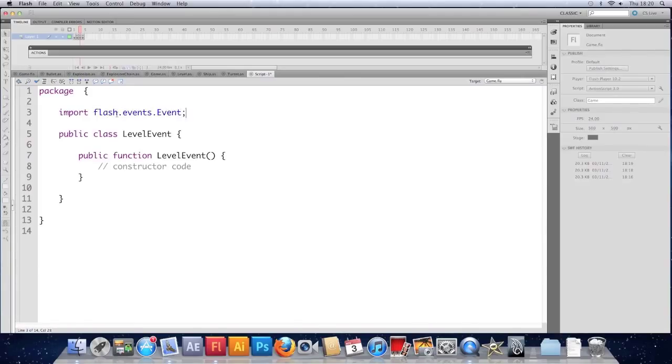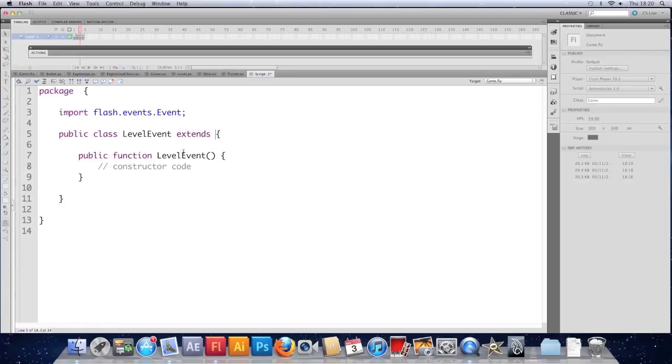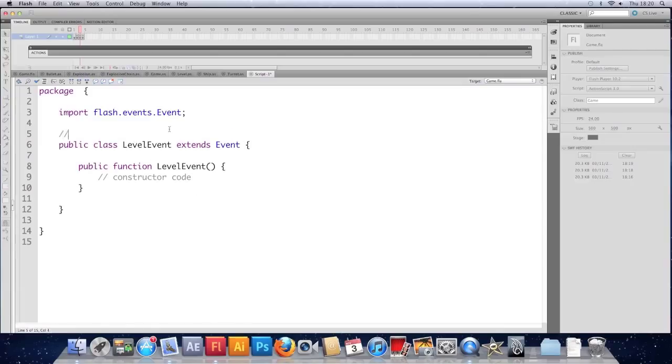And that's probably it really. Because we want to extend the event. So we're going to have public class level event extends event. So let's comment it. Make our own custom event class.